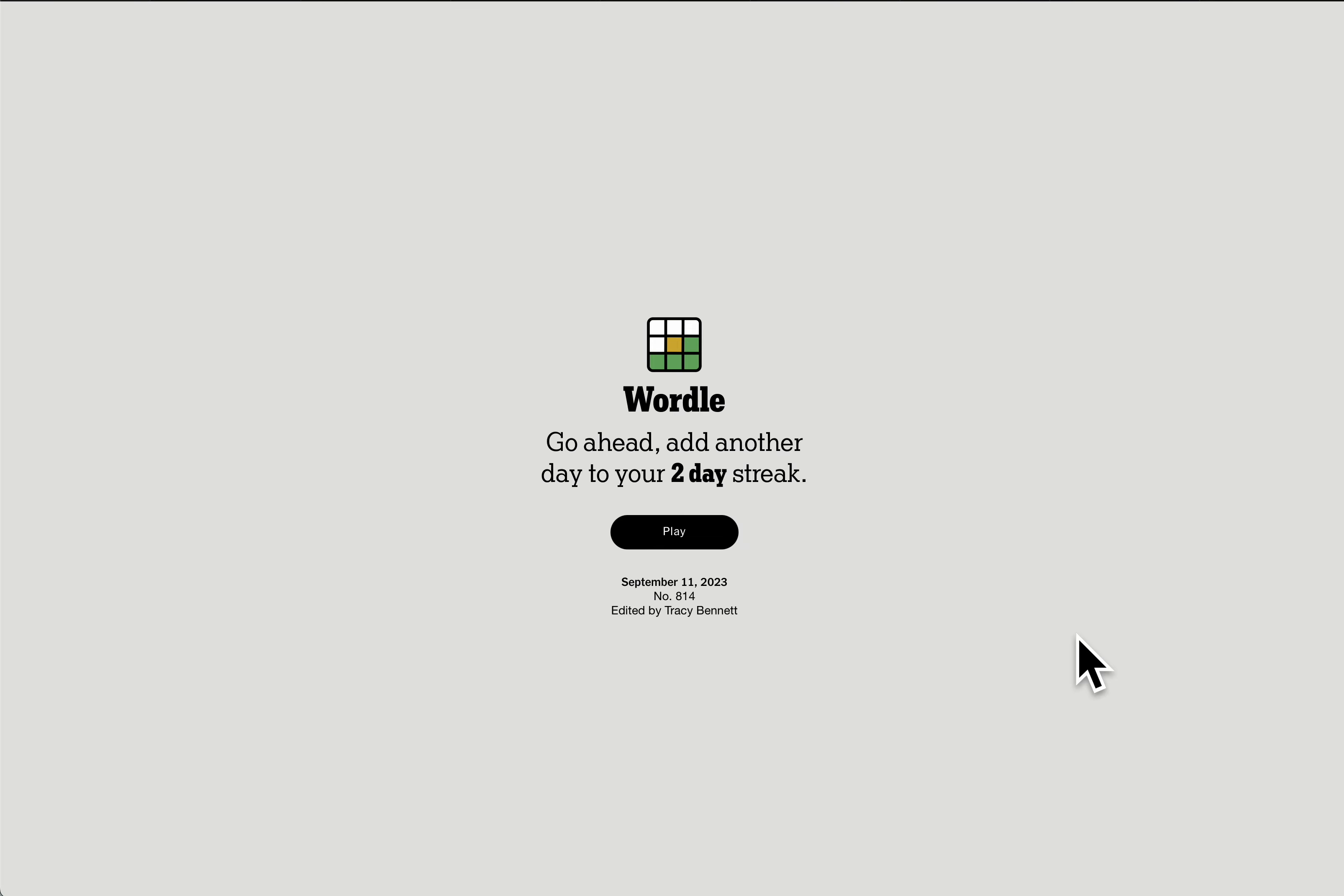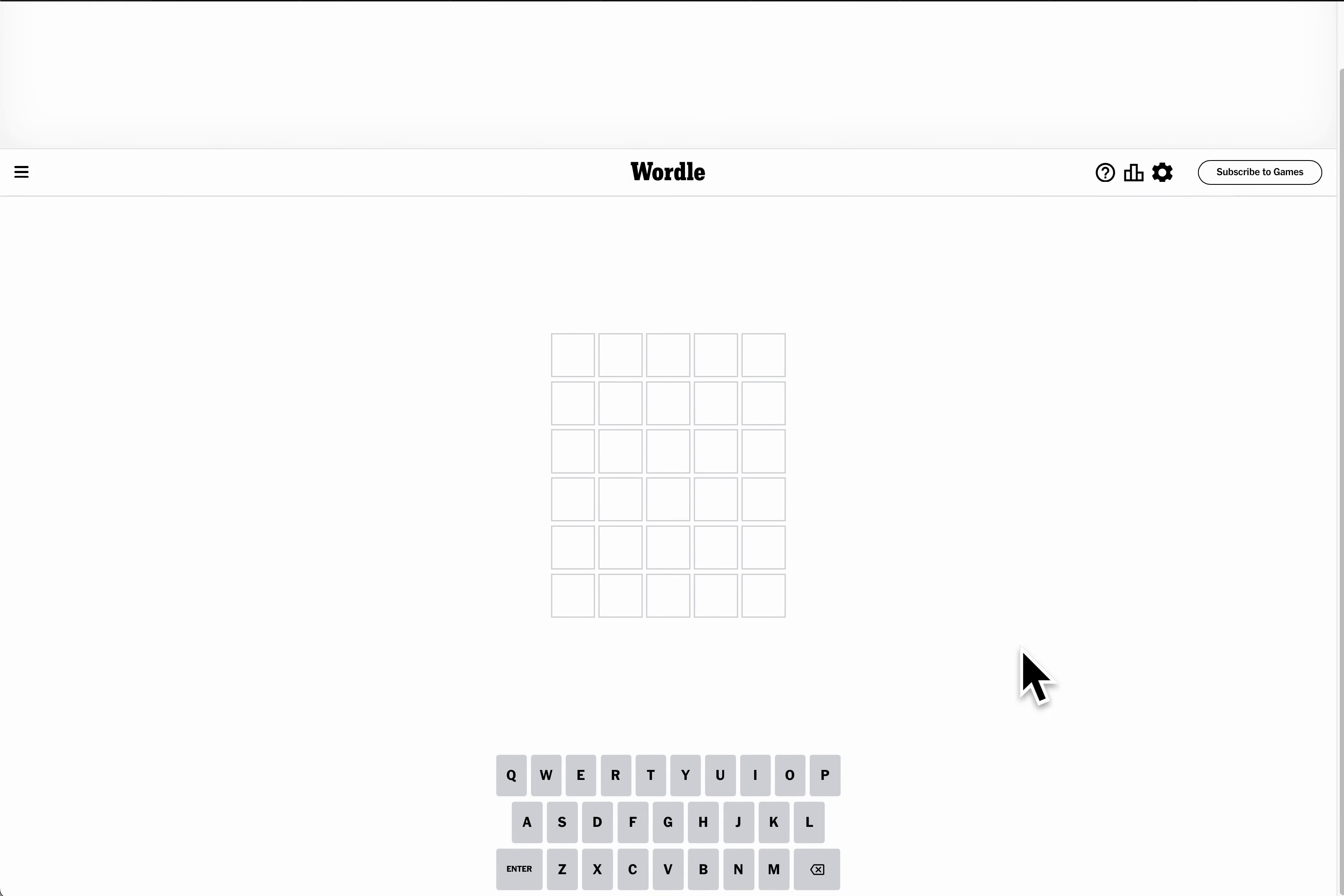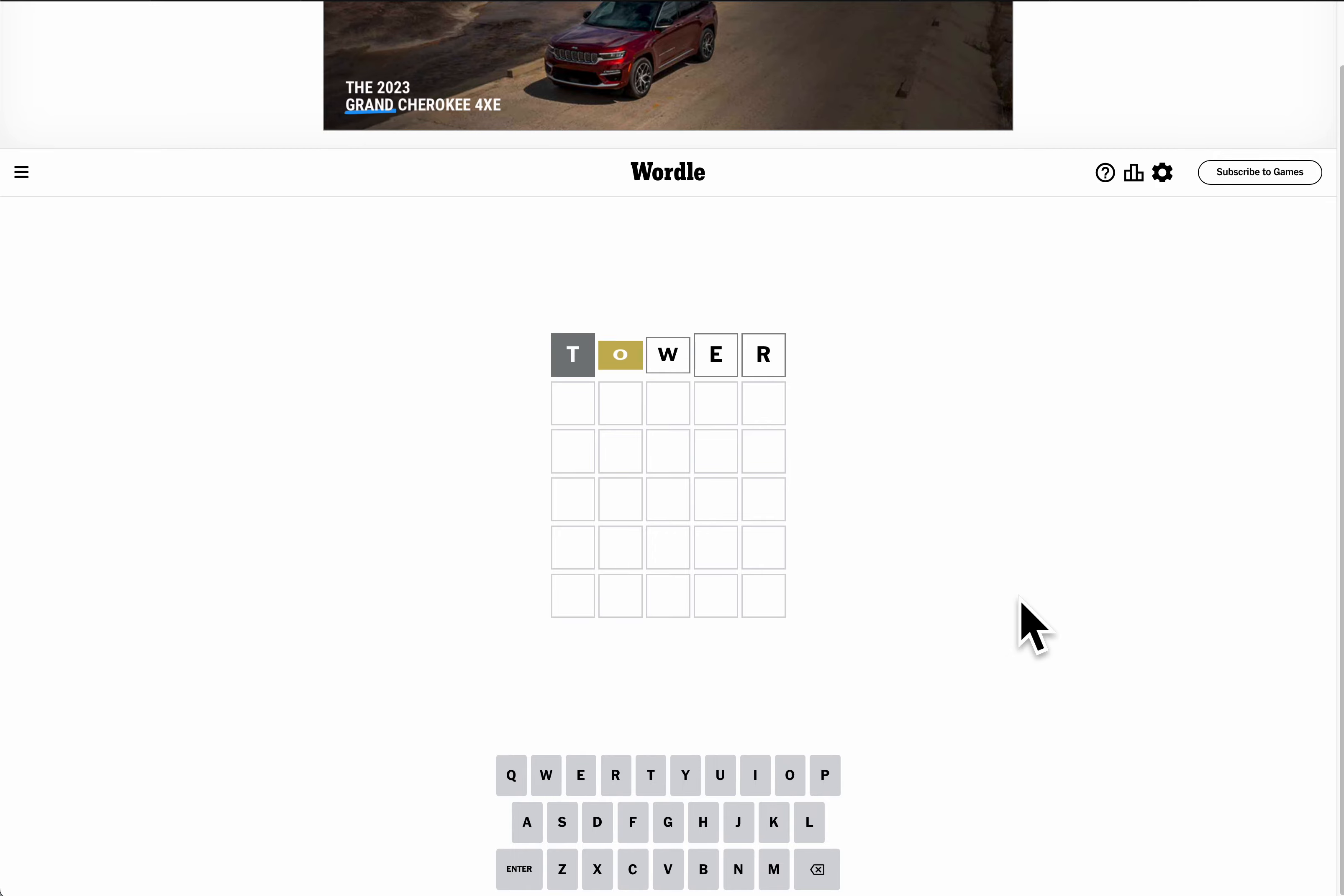Hey everyone, welcome to World. Today is Monday, September 11th, very sad day in the United States, 2023. And in honor of 9-11, we'll start with Tower.